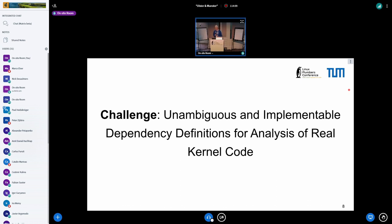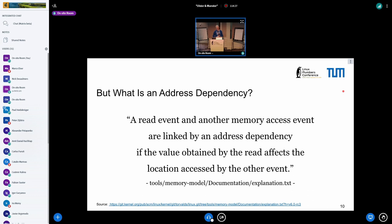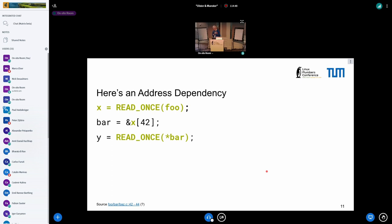For such a design to work, we require an unambiguous and implementable definition of what address and control dependencies actually are. Looking at the tools memory model explanation.txt, there is a definition for an address dependency: a read event and another memory access event are linked by an address dependency if the value obtained by the read affects the location accessed by the other event. This posits the existence of three components: you're looking for a first marked access that must be a read_once, you're looking for a dependency chain, and then you're looking for another marked access — a read or write — which either reads from or writes to a value which is part of this dependency chain starting at the first read_once.